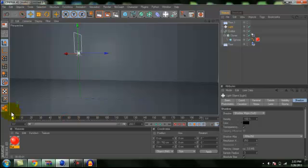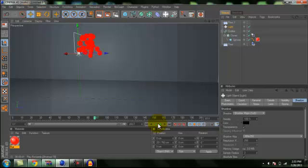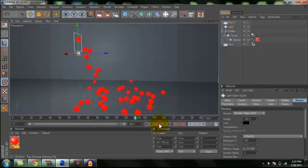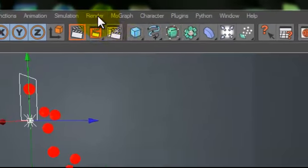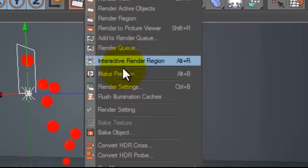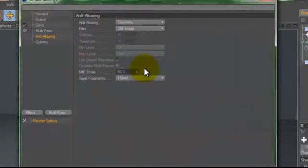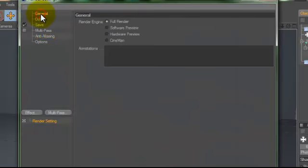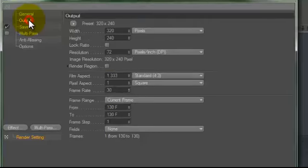And if we play it, there we go. And now we have that. So, now when that's done, now we're ready to render it. So, we go up here to render and go down to render settings. Go to general. Make sure that's full render. And go to output.